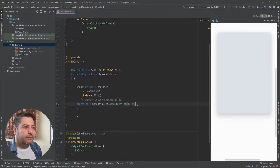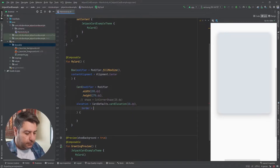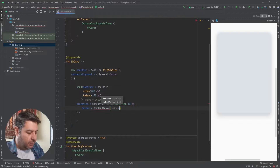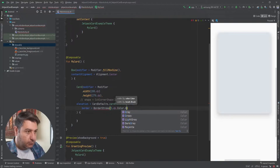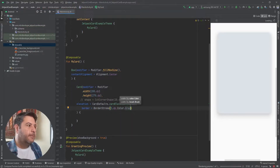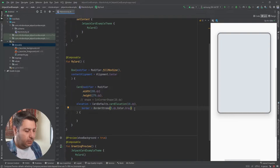The next thing was the border. BorderStroke — the size can be 3 dp and then I need a color. Here is the border all around the card. I don't need the border so I'll remove it.